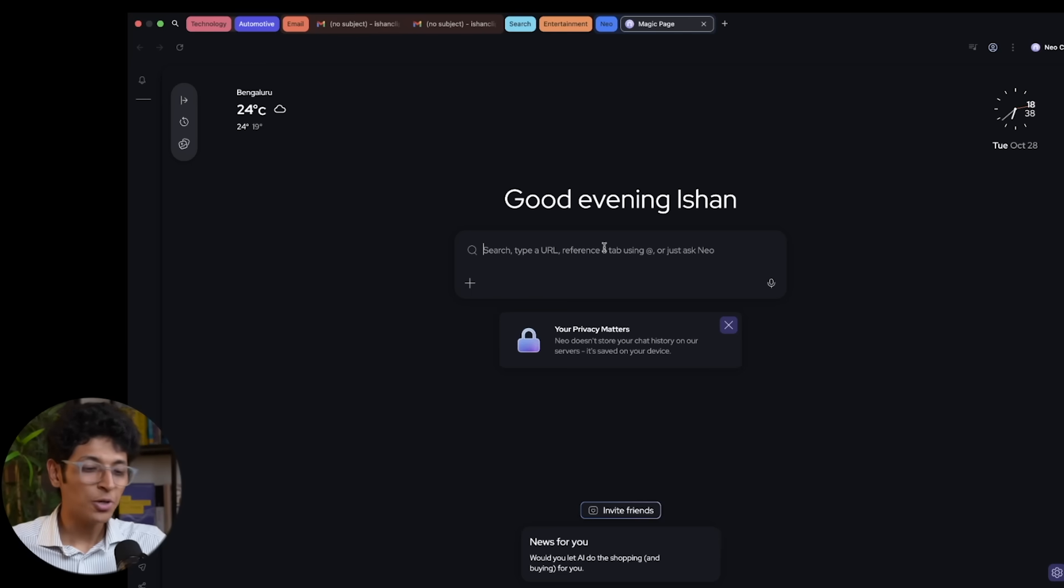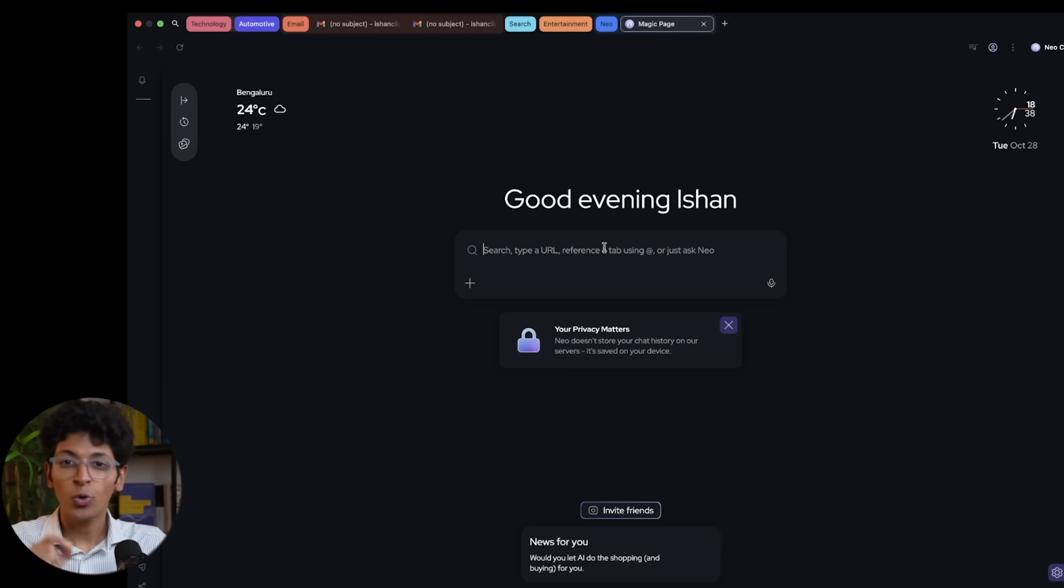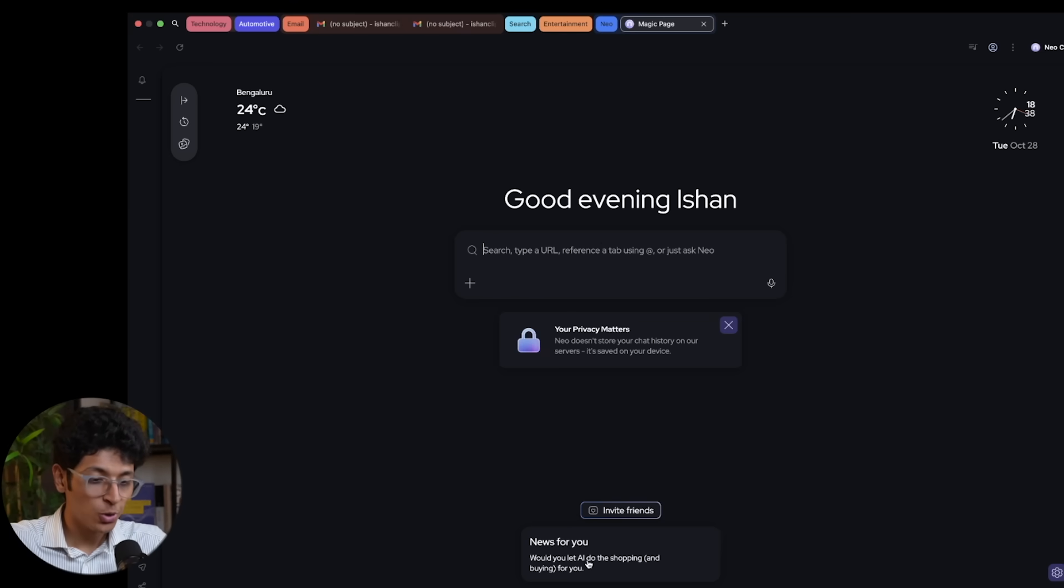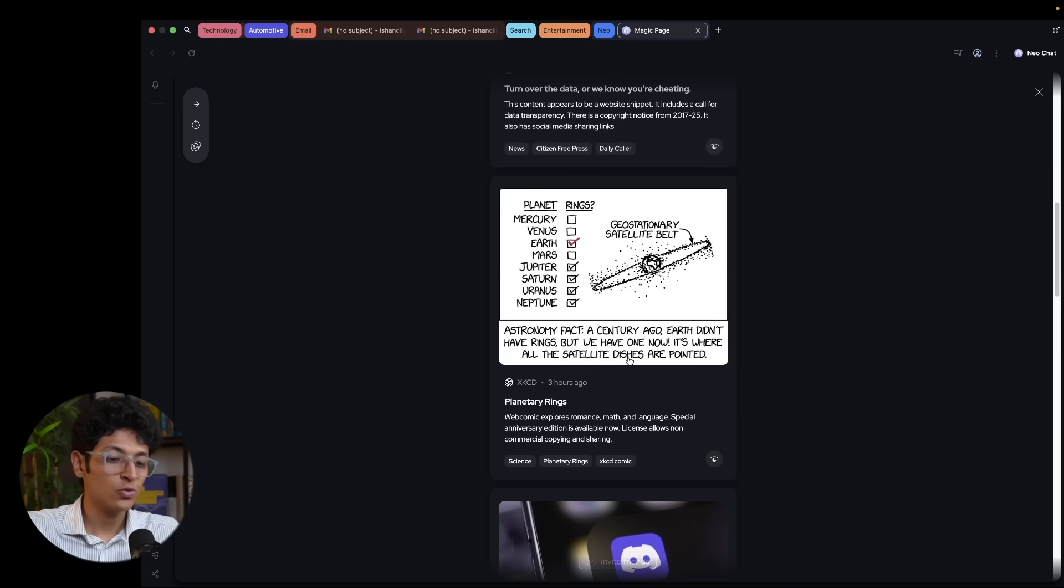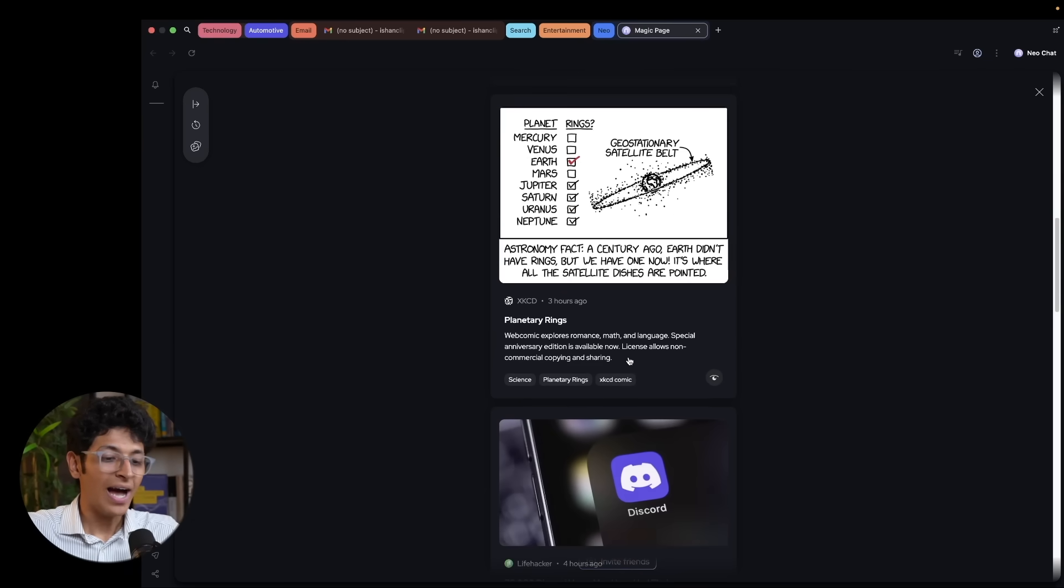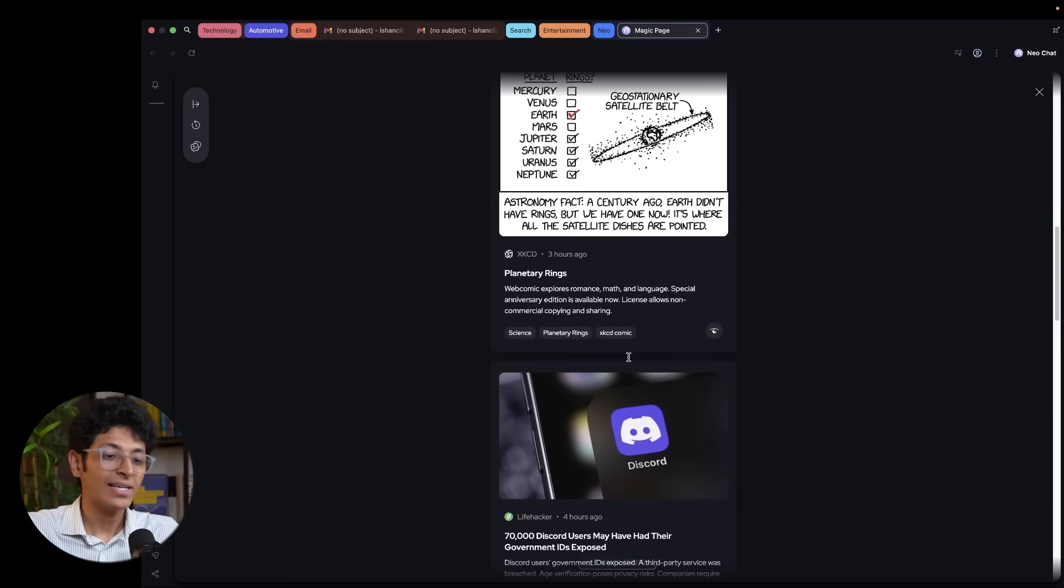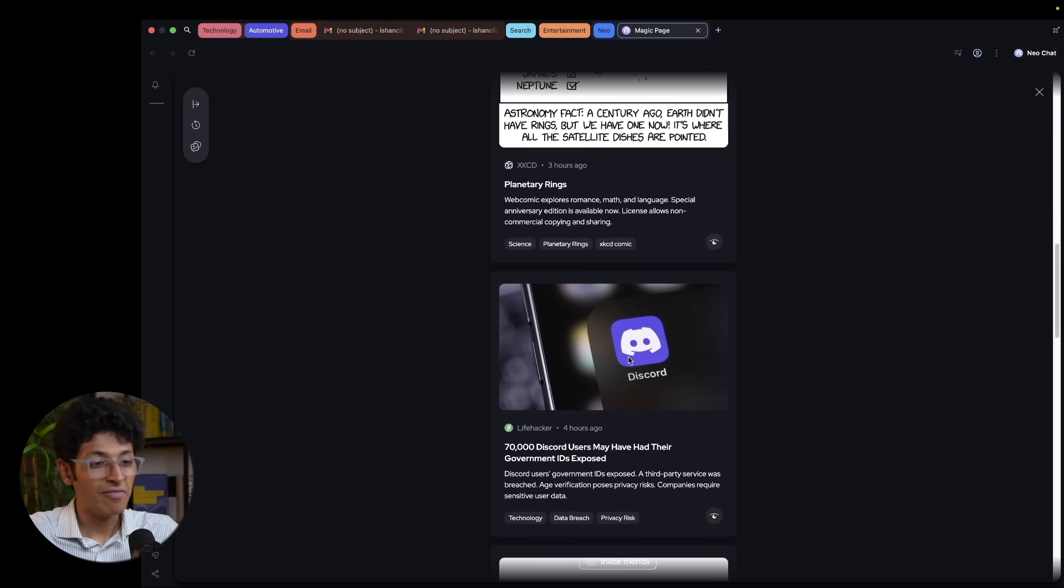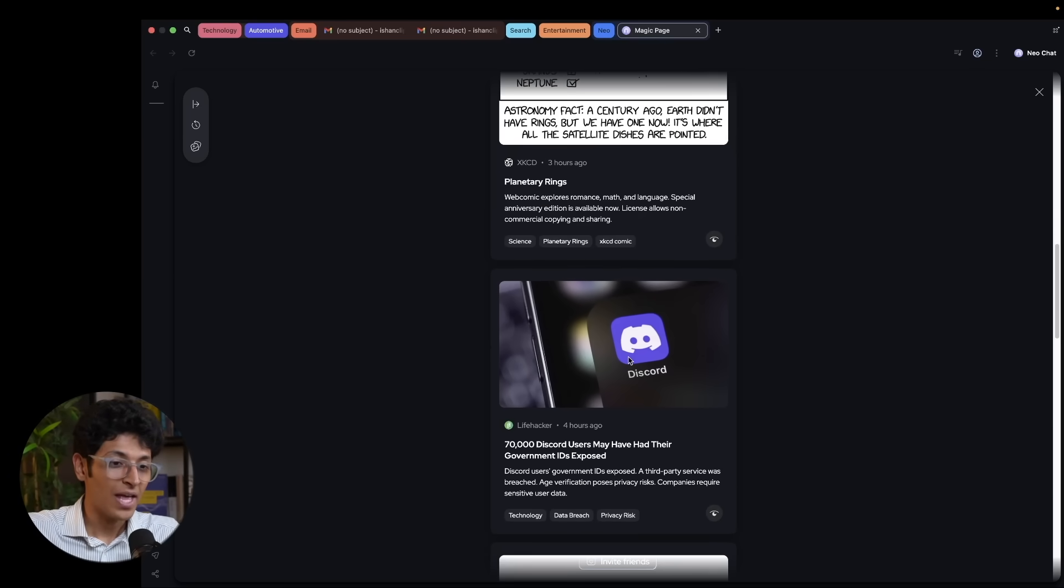And another great thing about Neo is that it understands what you are searching for. And based on that gives you the news that is important to you. So I click on news for you and it gives me the most important articles that I can read that I can learn from based on the things that I'm searching every single day.